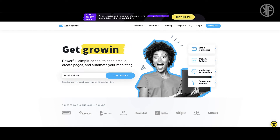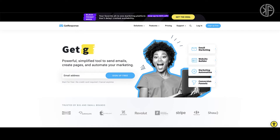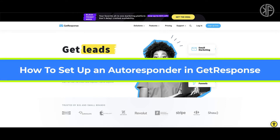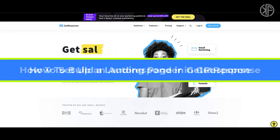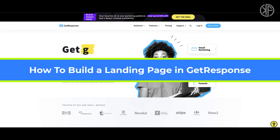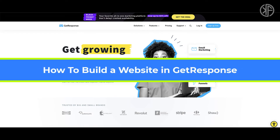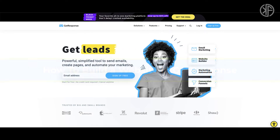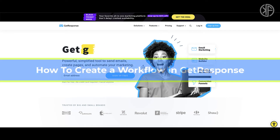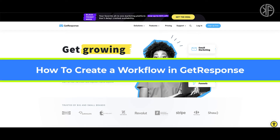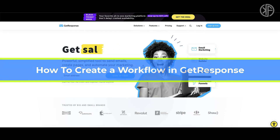This tutorial is part of a larger GetResponse playlist, so keep watching because I'm going to show you how to set up an autoresponder in GetResponse, how to build a landing page, how to build a full-blown website, and lastly how to create a GetResponse workflow.